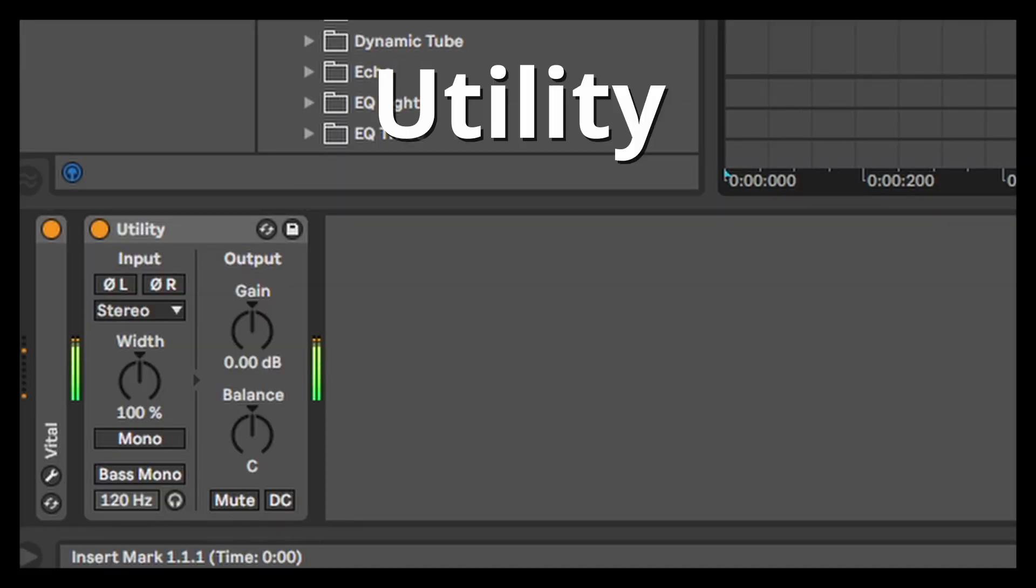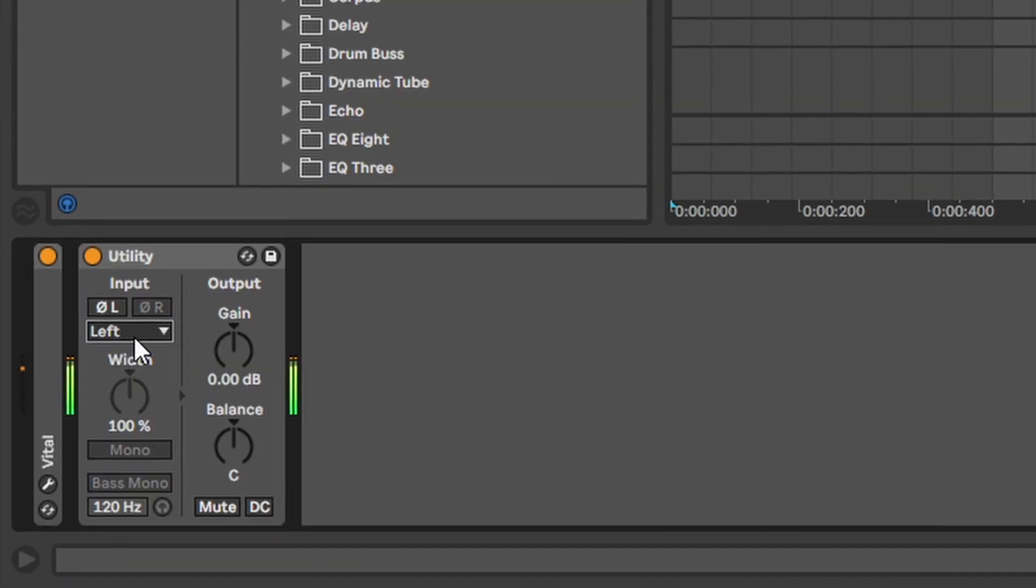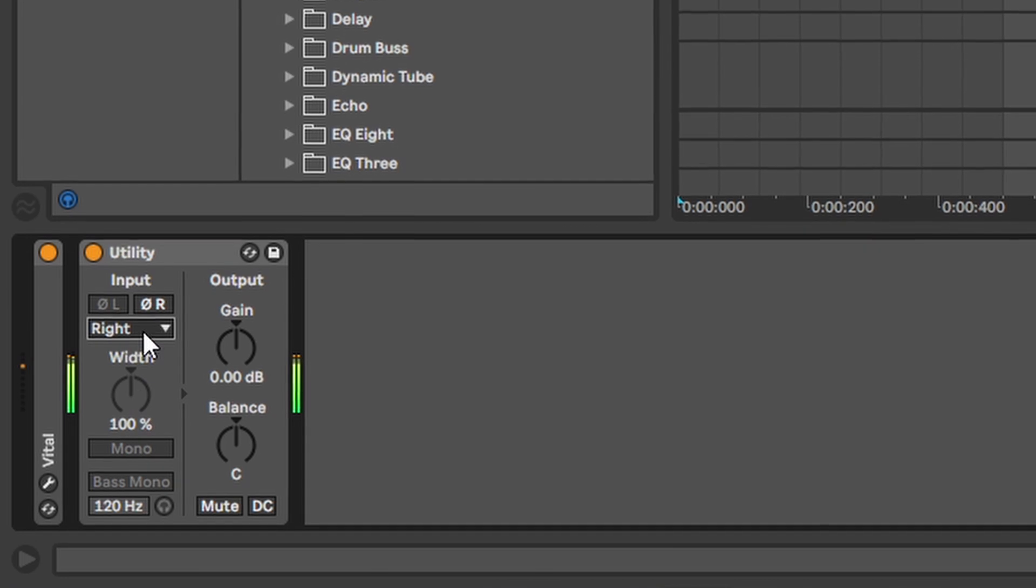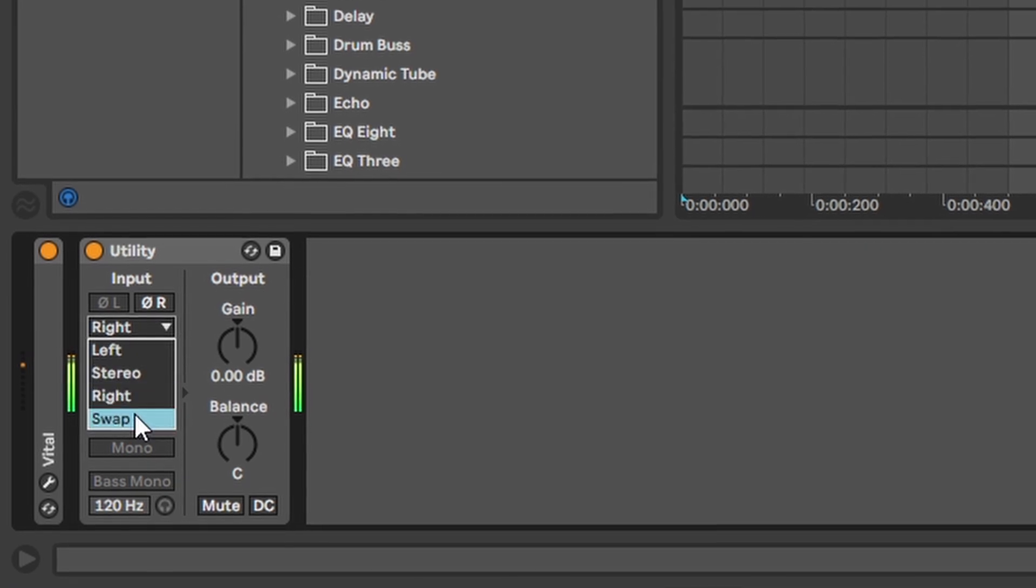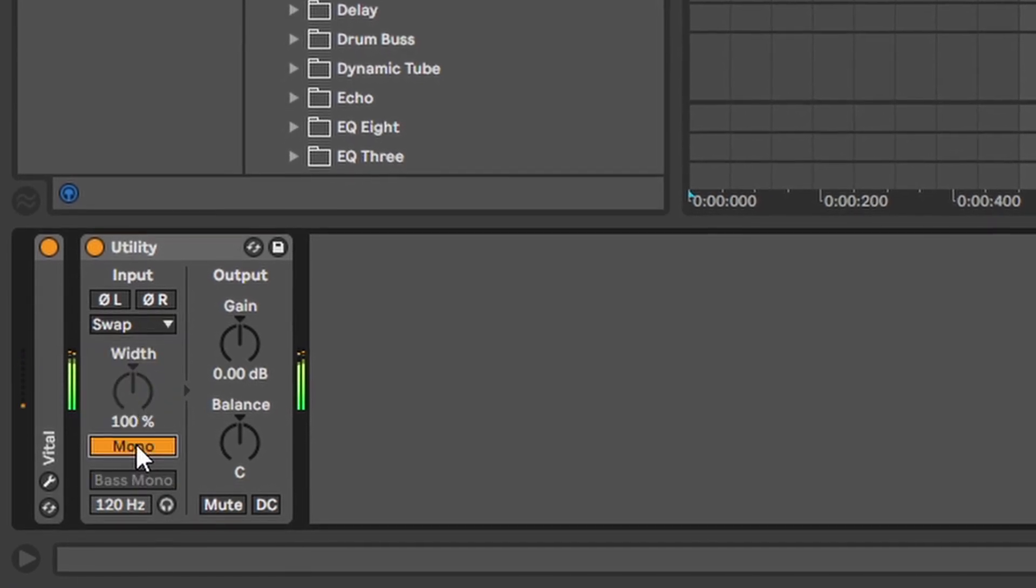Utility. This is a great and helpful tool. You can listen to the left and right side individually. And you can even swap them. You can make the whole thing mono.